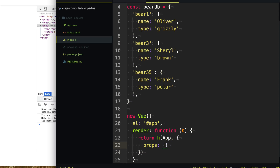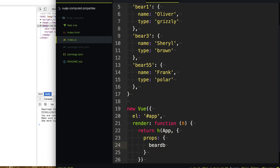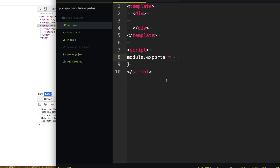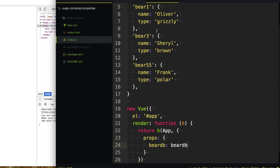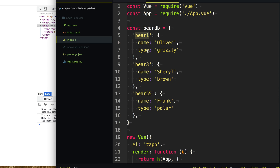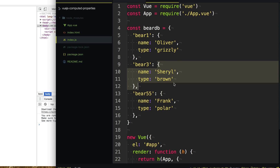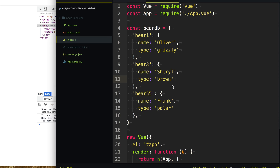So we say props and we'll call this bearDB. It looks like it says beardB, but it actually is bearDB. So now in our app, we can access that property by saying props.bearDB. And we can now access this bearDB property that's simulating some data coming from our server.